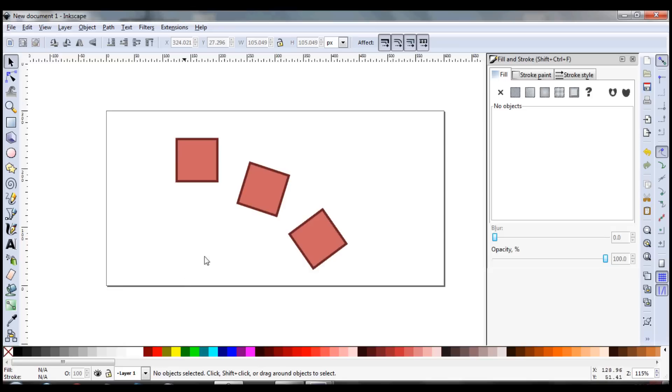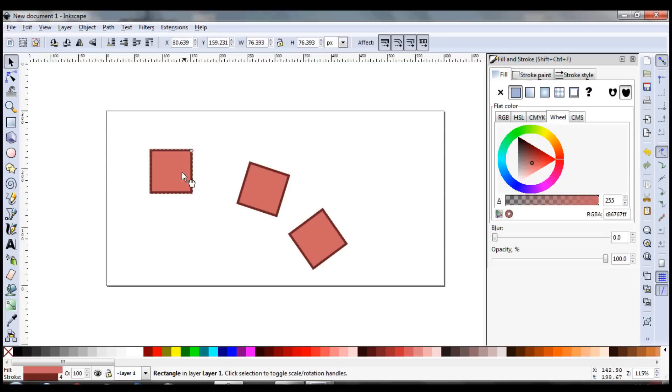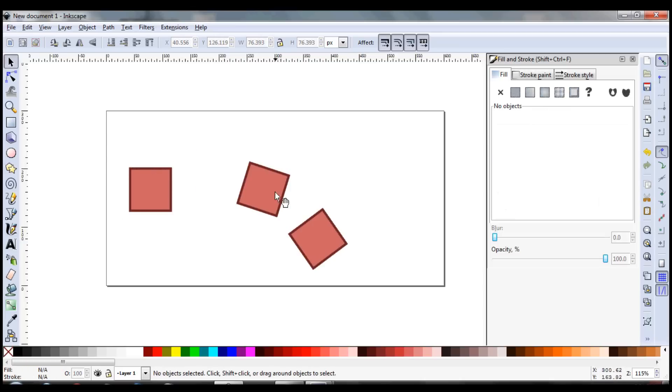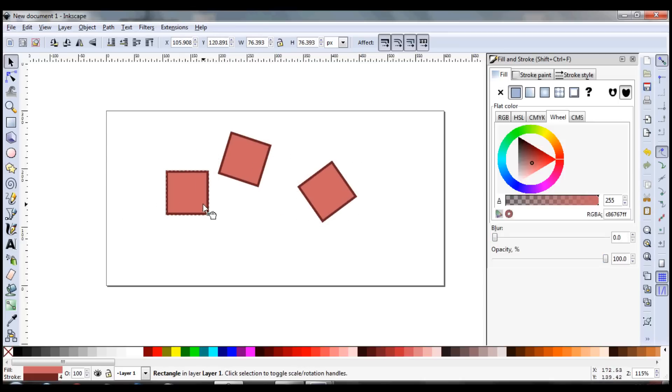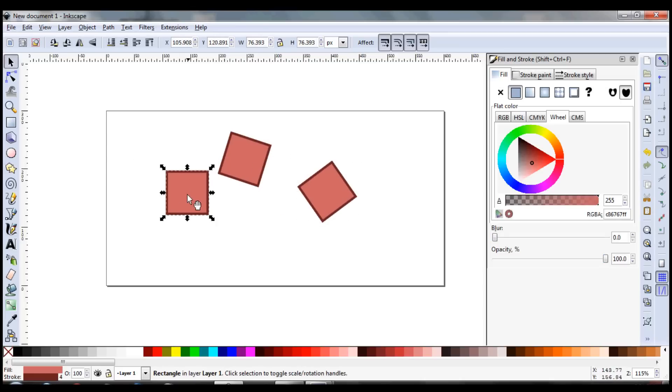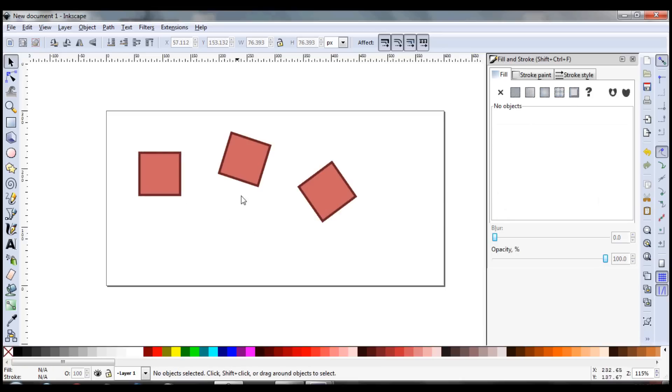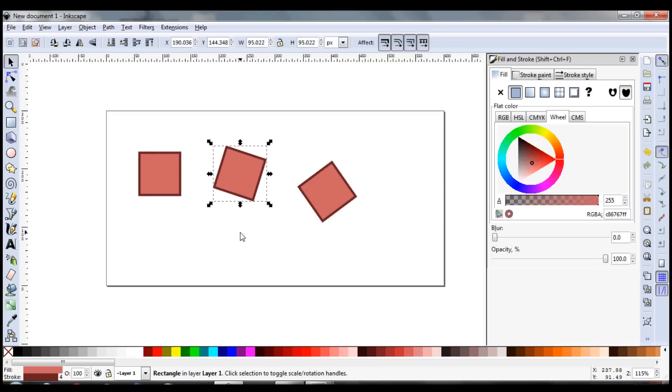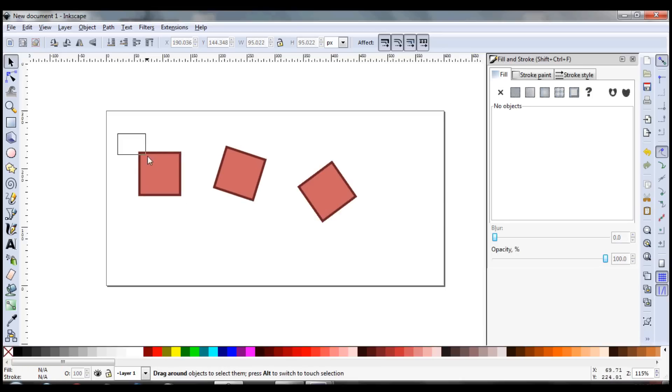So first we're going to do the normal selection tool. It's very obvious. Select things, move them, anything like that. You can select and drag and get things like that. This is helpful also. If you'll notice, if you don't select the entire thing, it won't select.